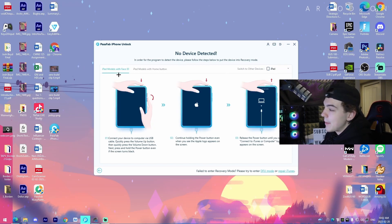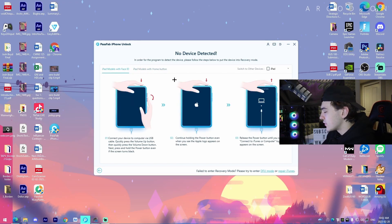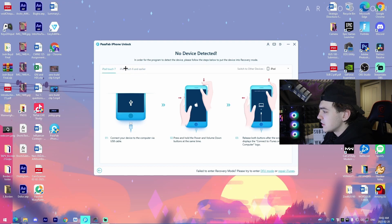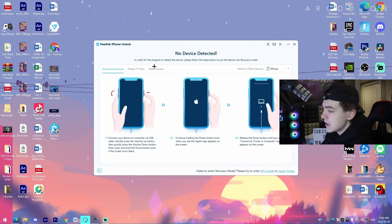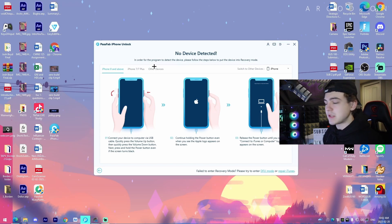So iPad here, so iPad models with face ID, iPad models with home button. Those are two different options. And then iPod right here. It also just goes through the different versions, but honestly, the process of this is it's super simple.